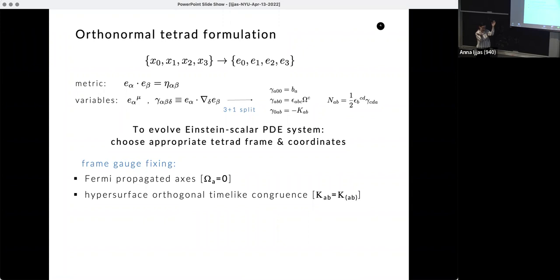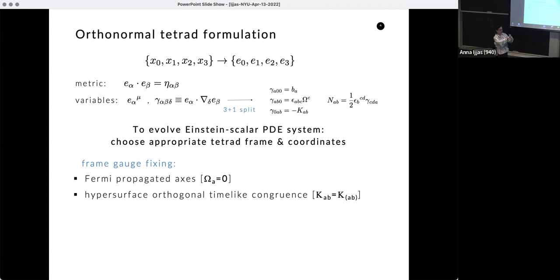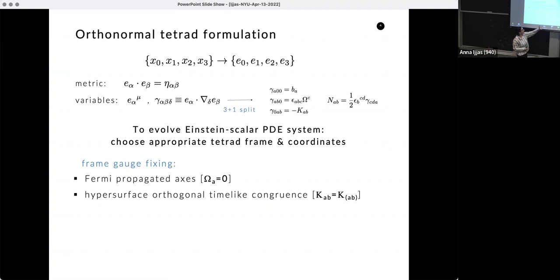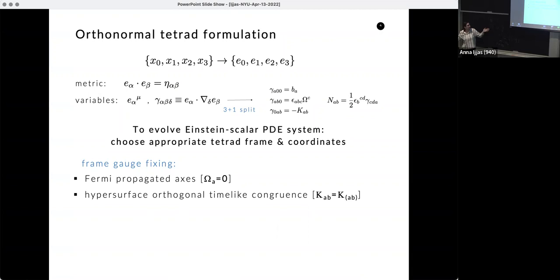We also choose the simplest way to relate our tetrad to physical quantities: we require that the time-like tetrad e⁰ coincides with the normal vector of a space-like hypersurface. This translates into the condition that you don't have extra strain — meaning your shear tensor is symmetric. With this tetrad frame gauge, you can associate the spatial tetrad components n_ab with real spatial curvature, and the symmetric shear K_ab is the extrinsic 3-curvature. The omegas and b_a are tetrad gauge quantities.